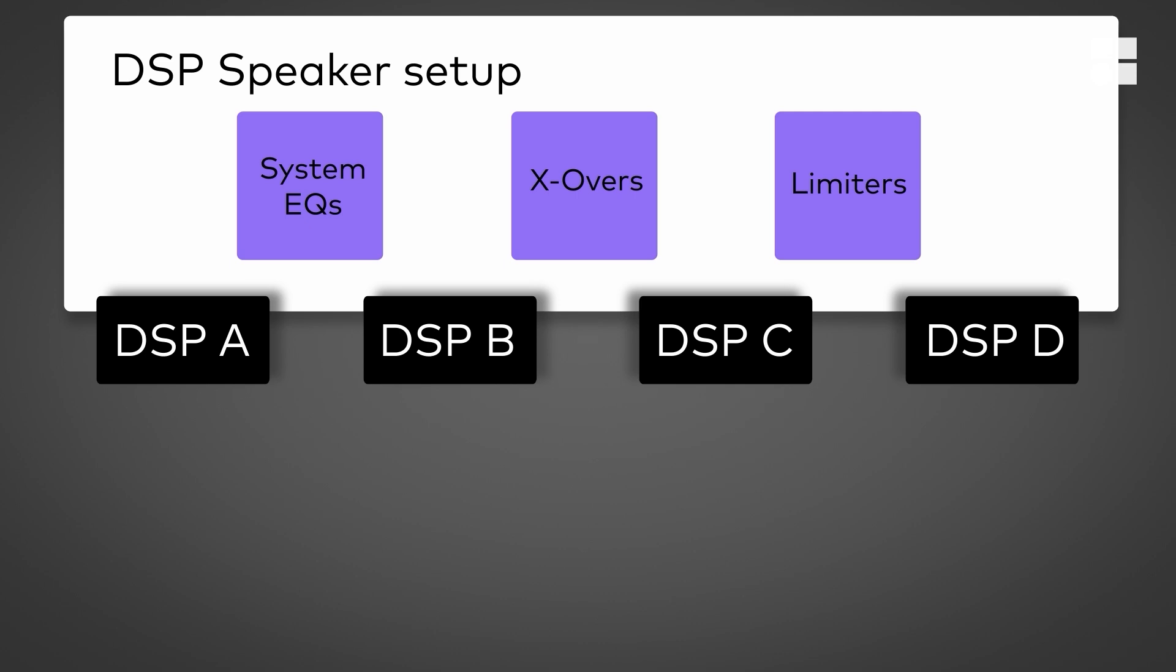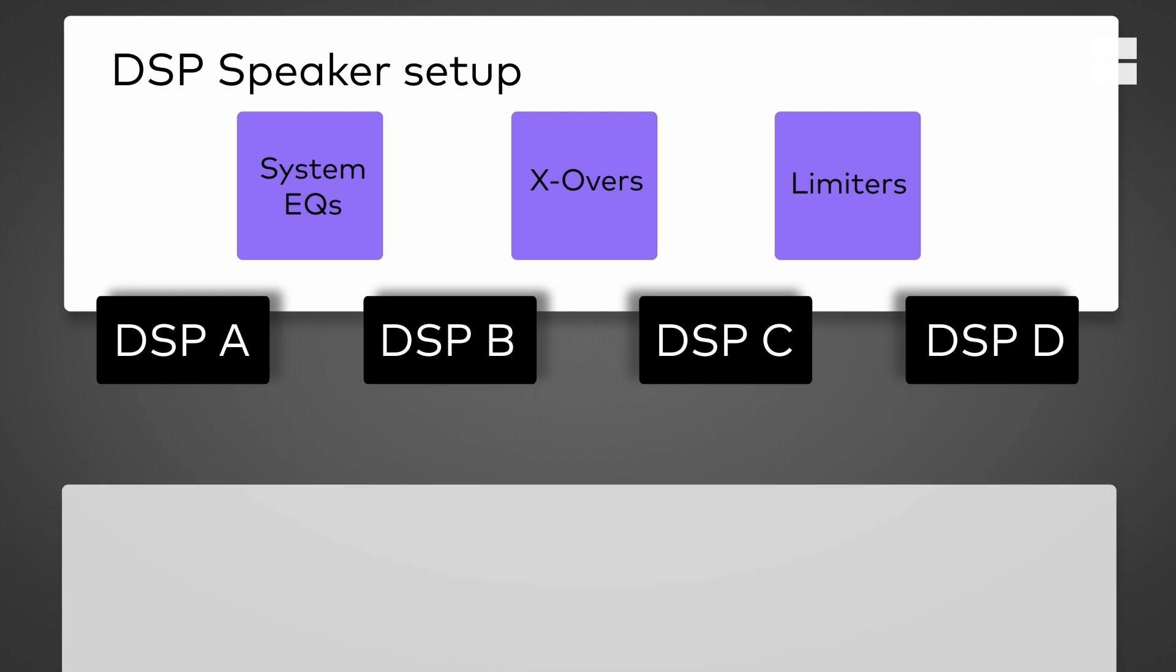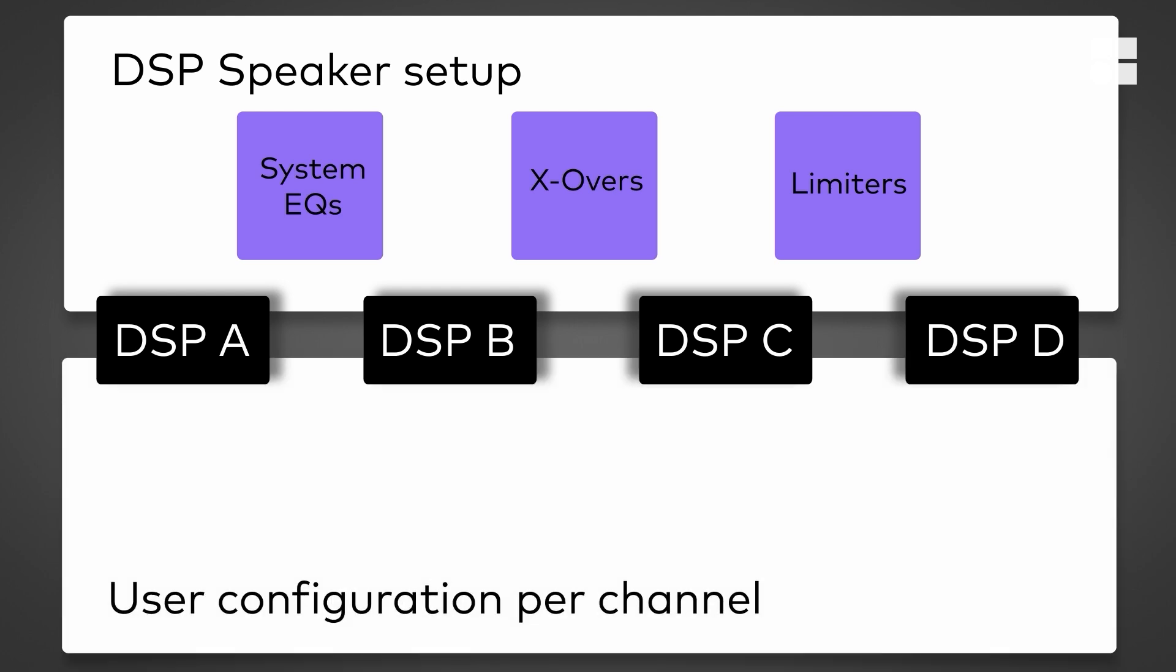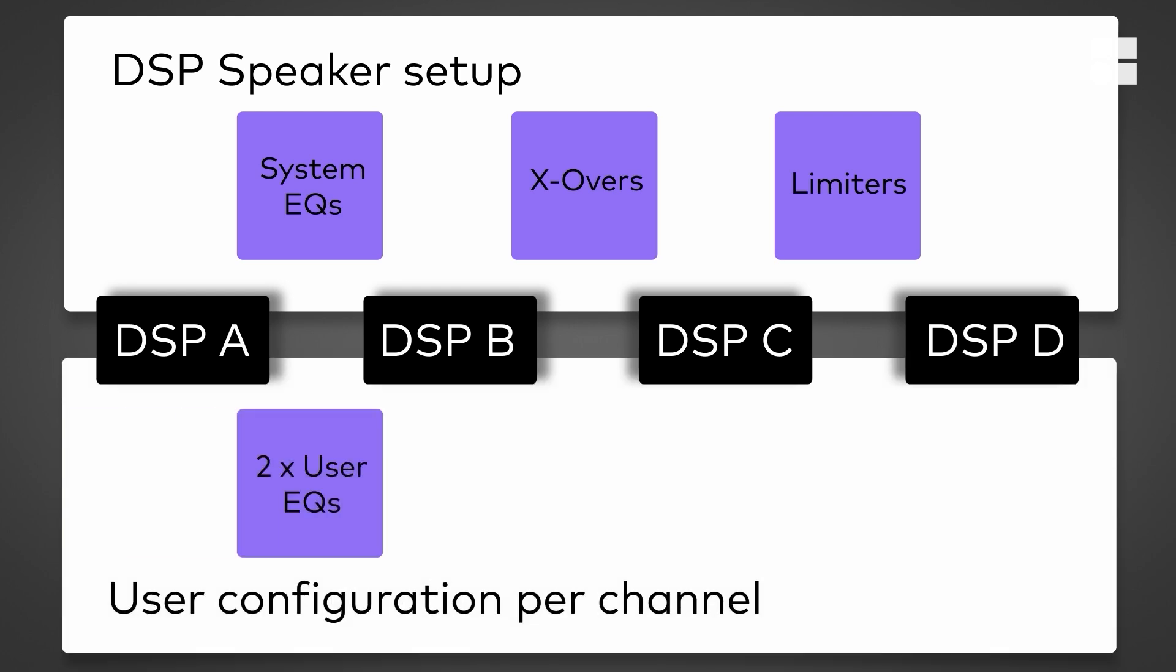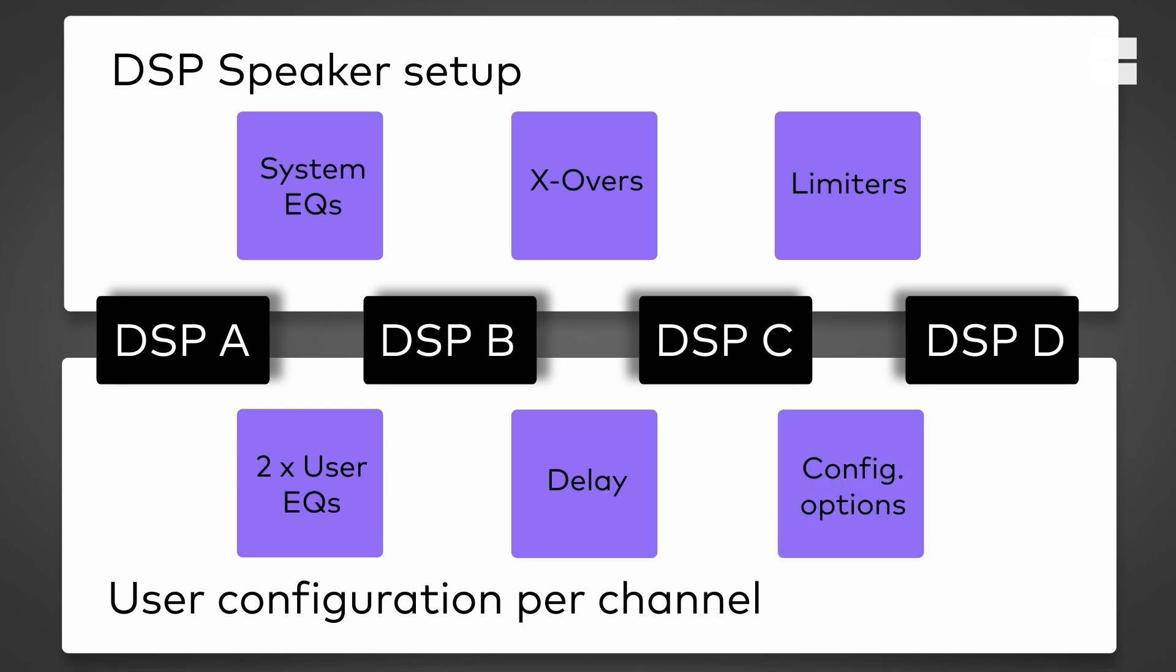Also, in addition to the proprietary system processing, they offer user-adjustable EQ, delay, and further loudspeaker-specific options to provide all the tools a system engineer needs.